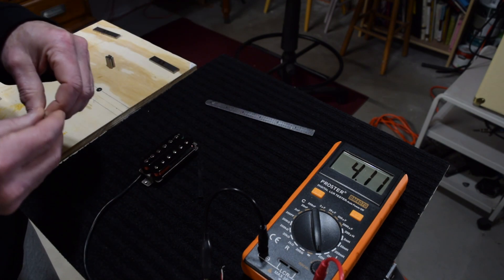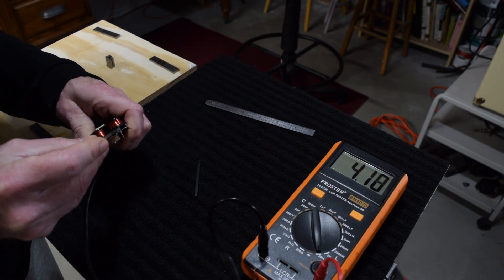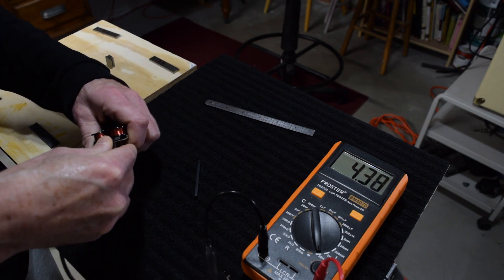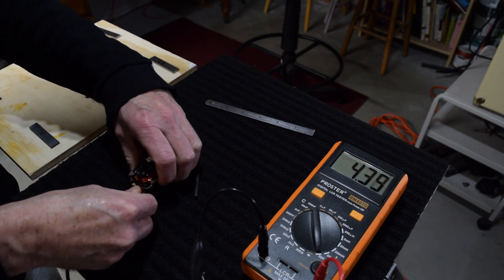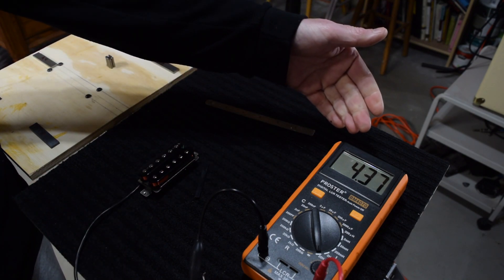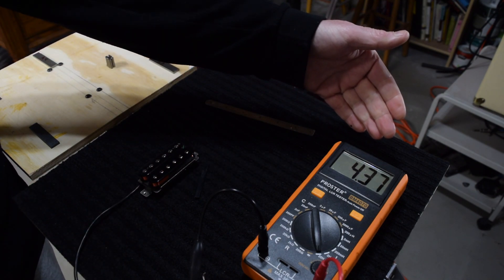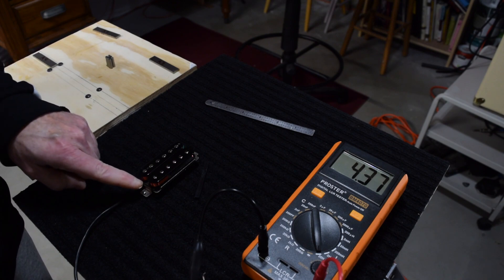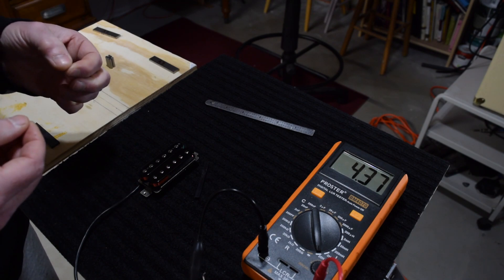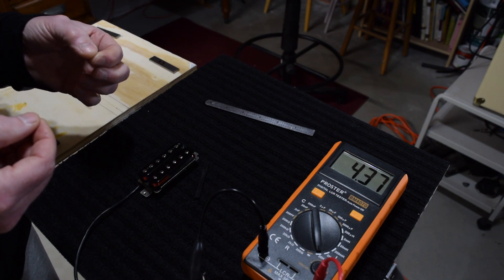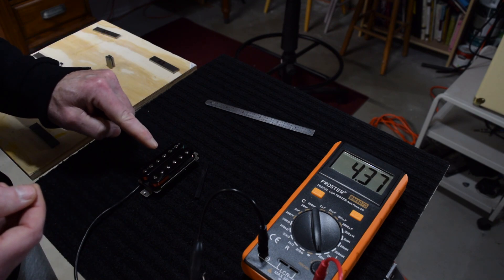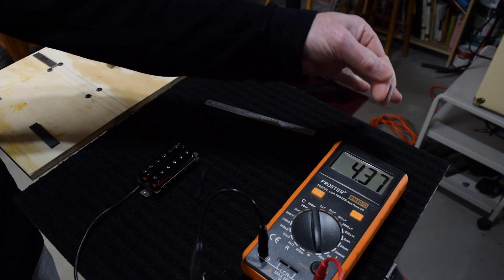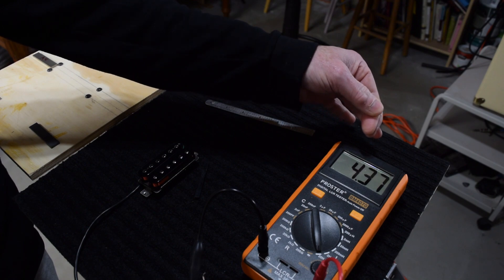In fact, I can take a fully charged Alnico 5 magnet. And when I insert that, we can see that the inductance reading is 4.37. If I take that magnet out and demagnetize it or degauss it to almost zero and insert it back in, I'm going to get the exact same inductance reading.